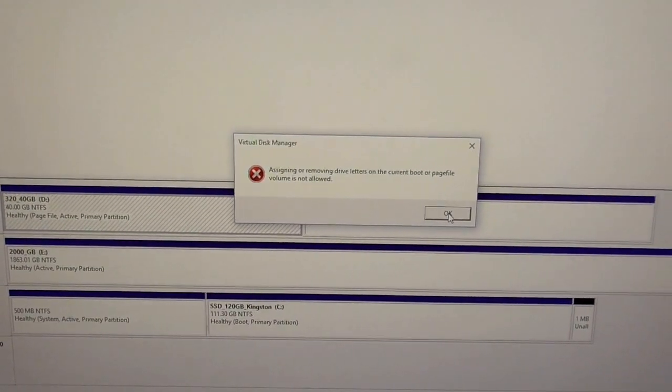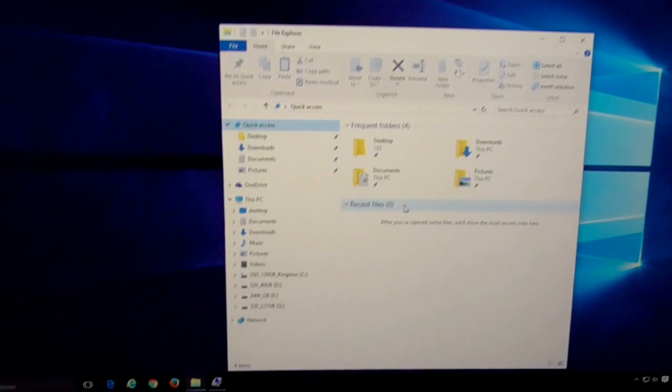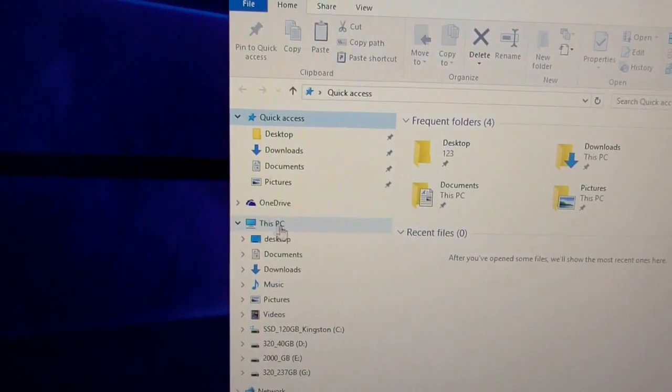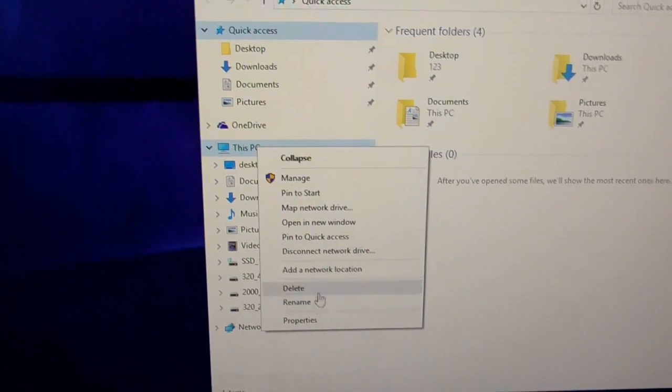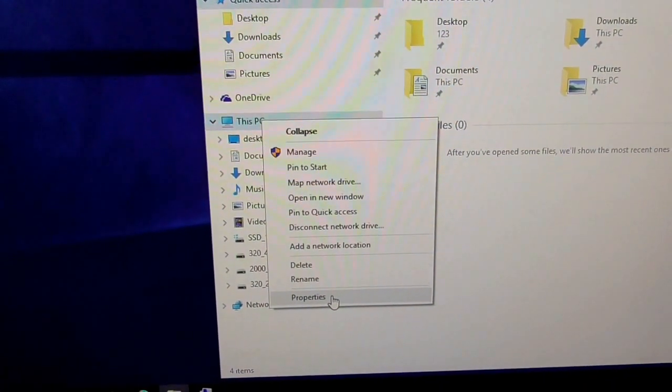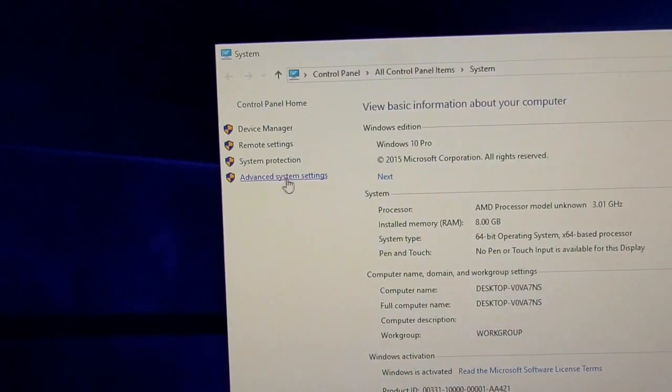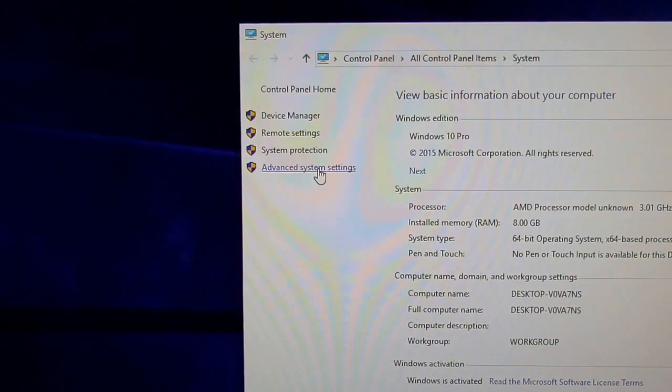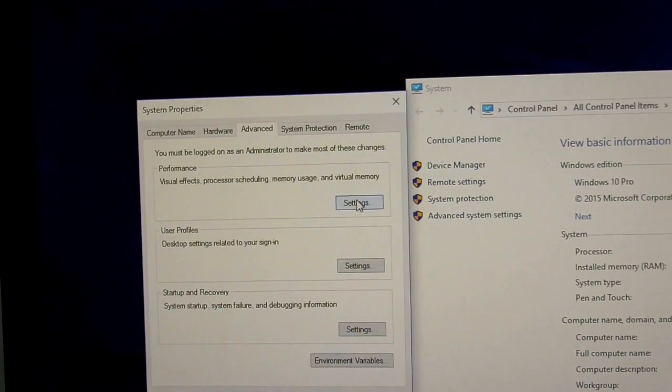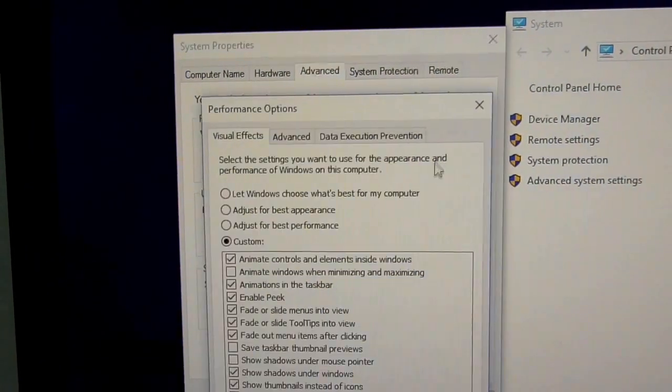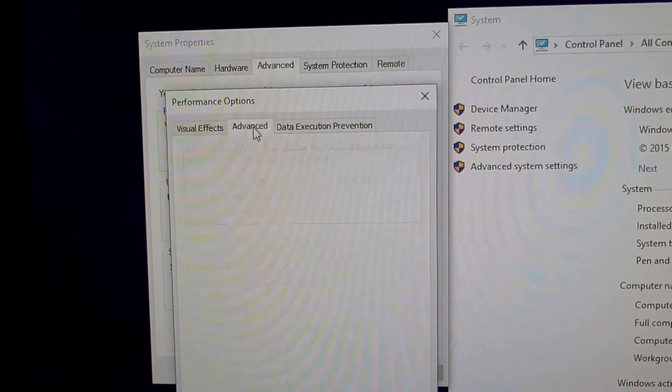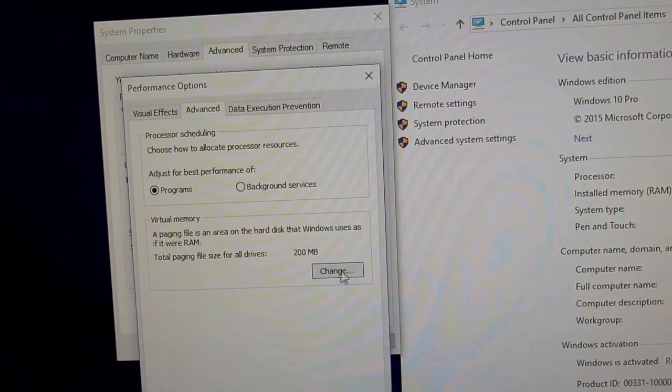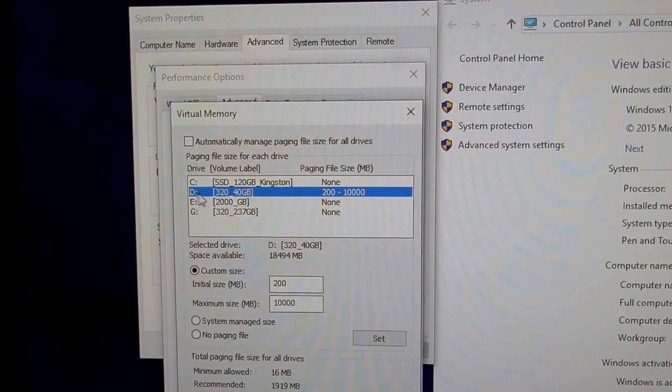So let's close this window, minimize that one, go to This PC, right-click on it and select Properties. Then Advanced System Settings, then Settings up here, Advanced, and the Change button. And here you can see, yes.